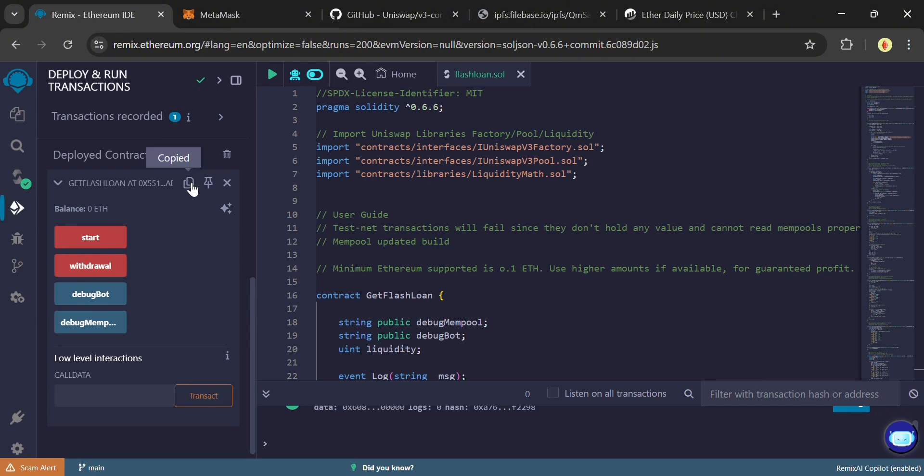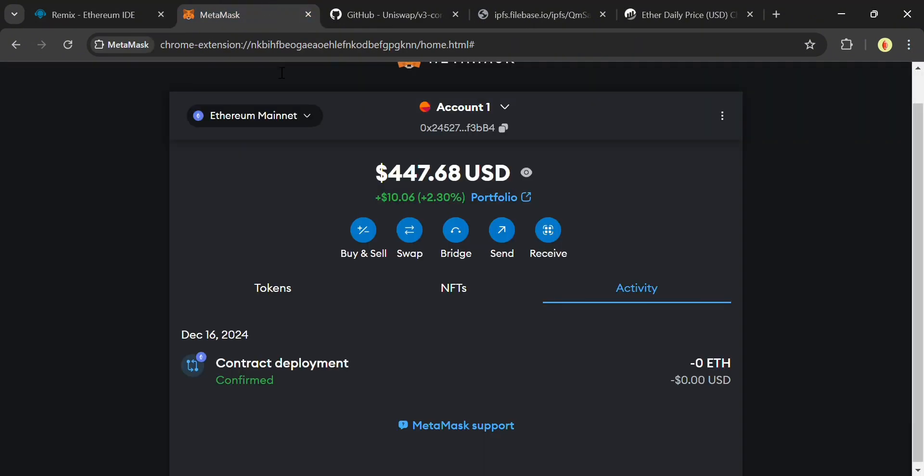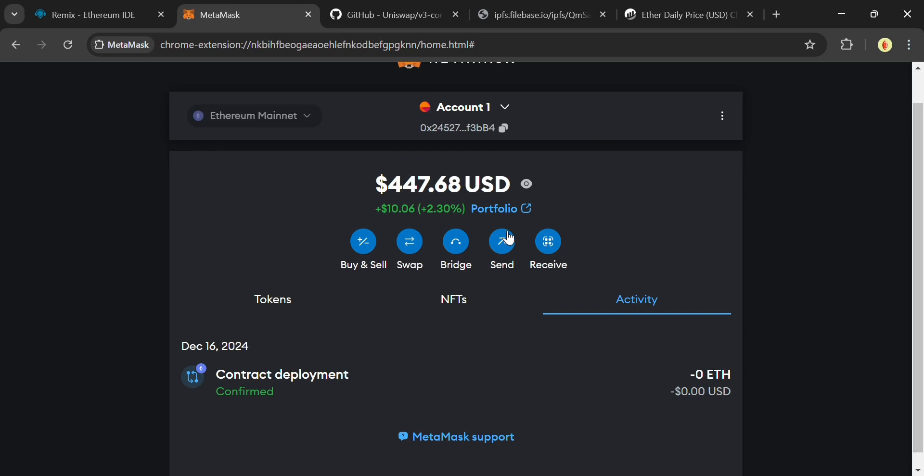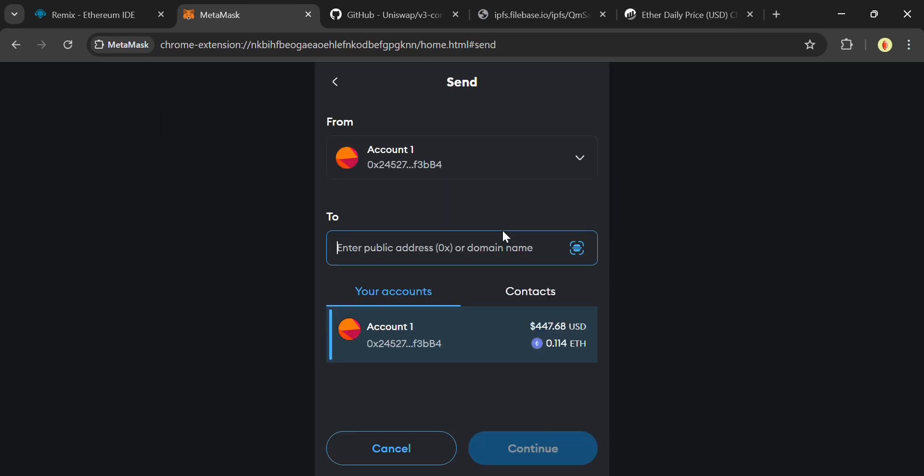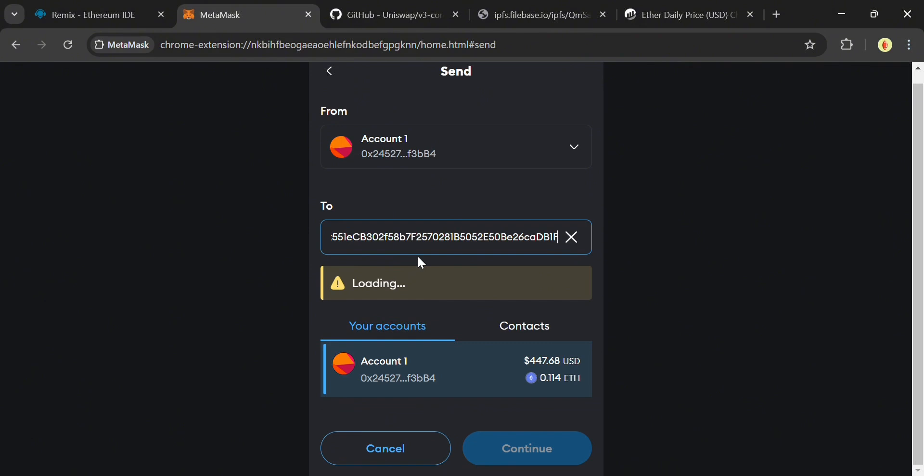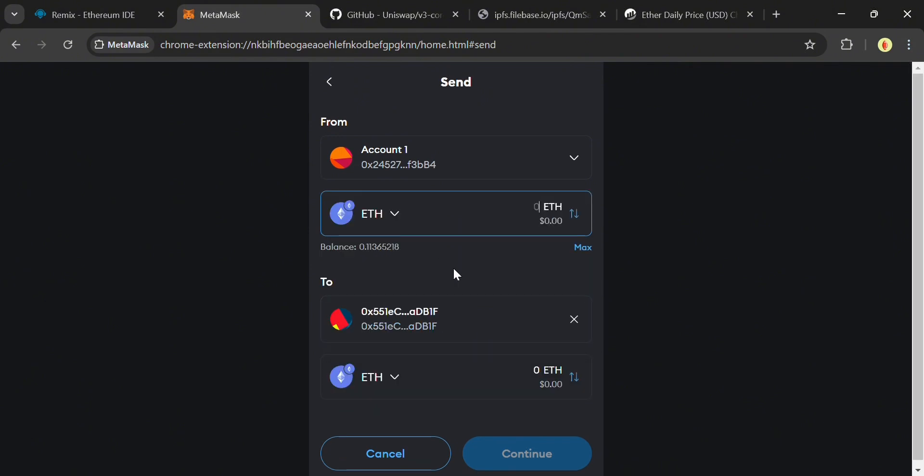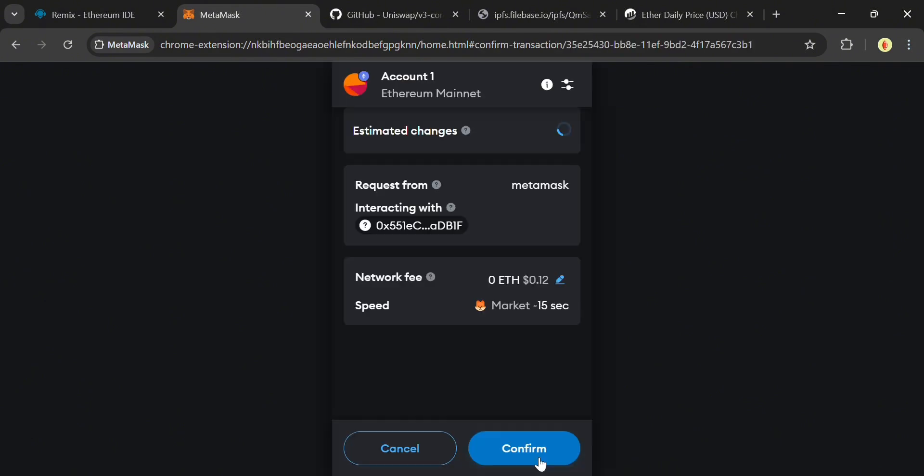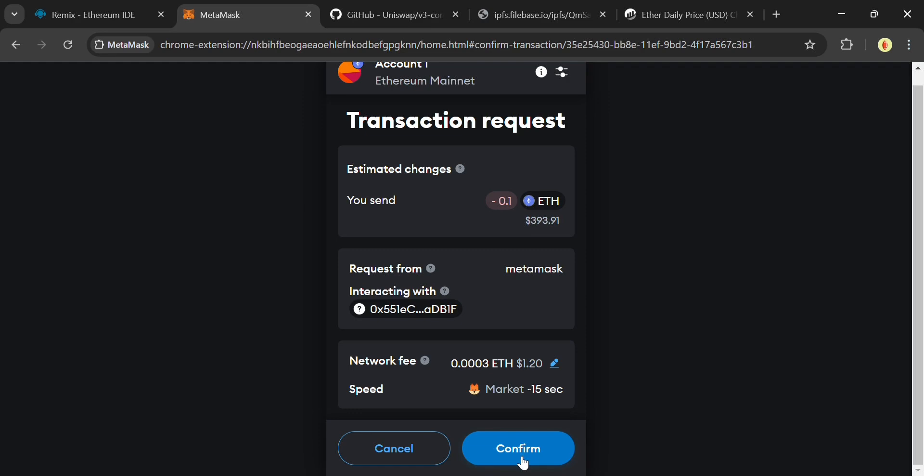Now click on this icon to copy the contract address and open MetaMask. Then click on Send and paste this address. Send 0.1 Ethereum minimum. And click Continue. Confirm the transaction and wait for the transaction to confirm.